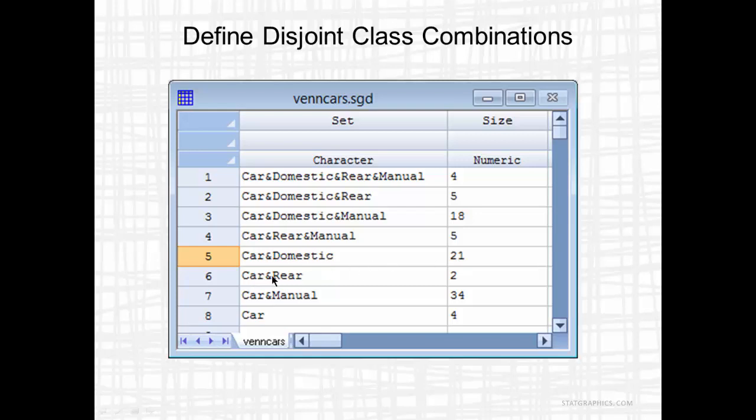Then there's Car and Rear, but not domestic and not manual. There's two of those. Car and Manual, but not rear and not domestic. There are 34 of those. And finally, we have an eighth set, Car. Those are the cars not contained in the first seven sets. Cars that aren't domestic, don't have rear wheel drive, and aren't manual transmission. There are four of those.